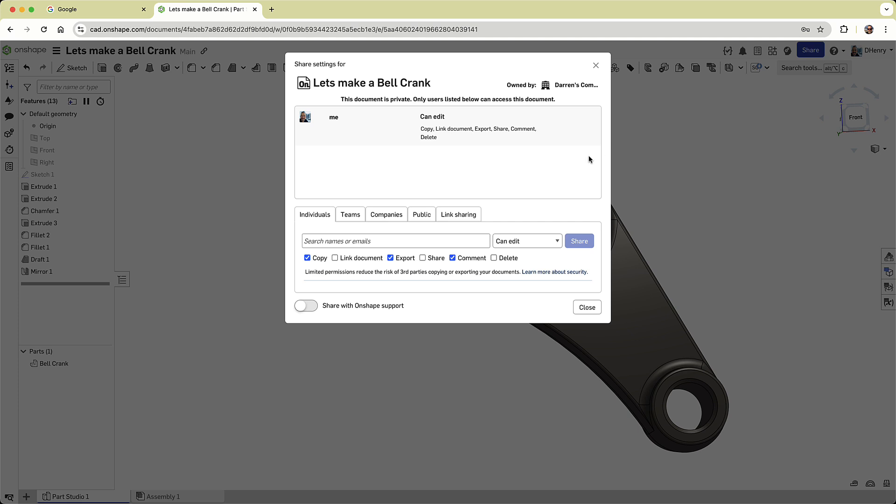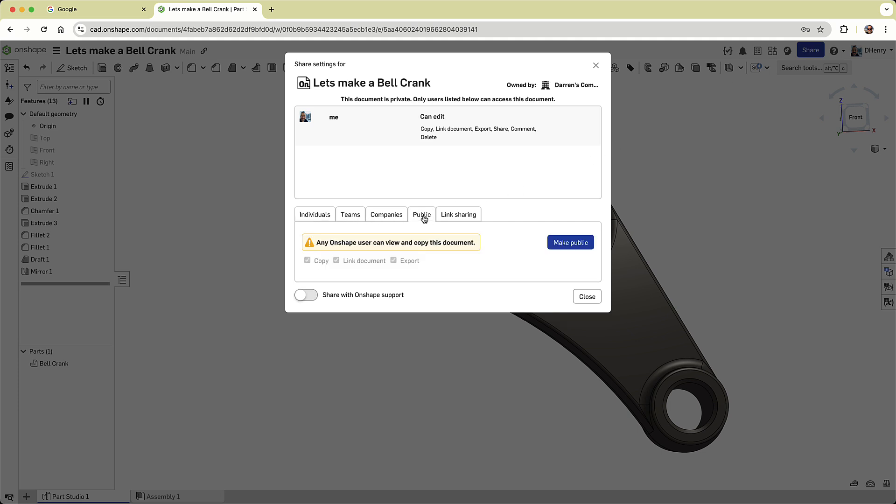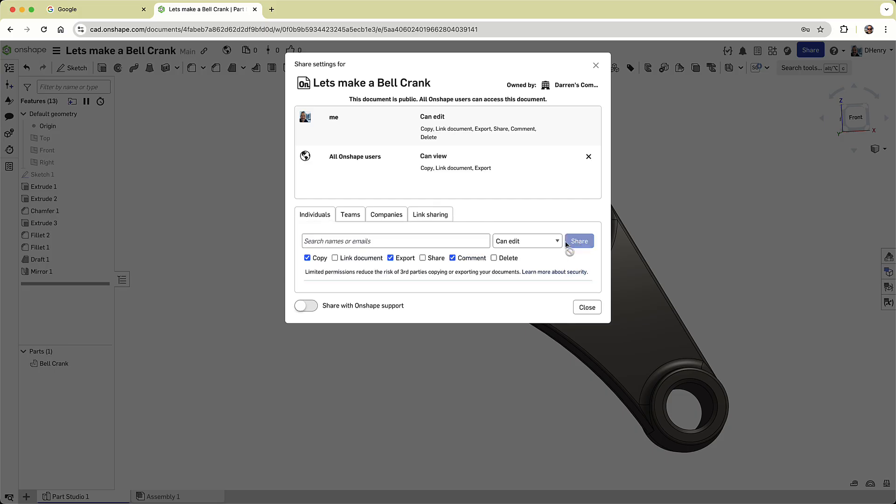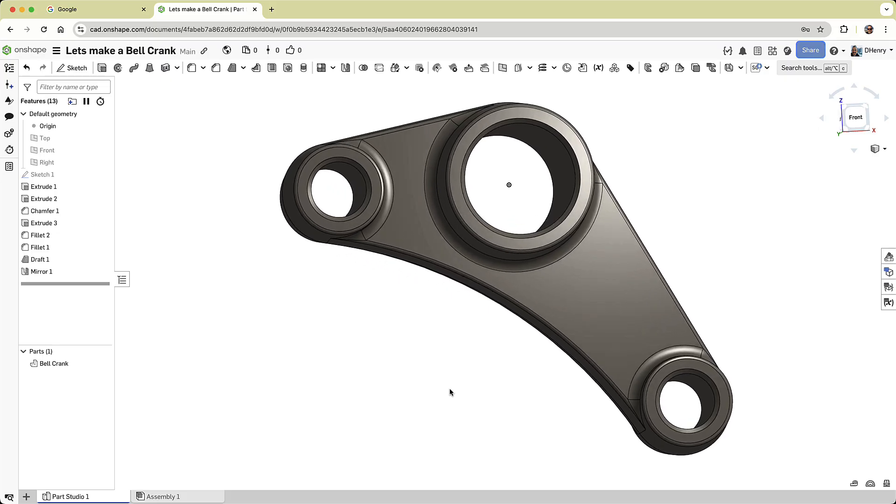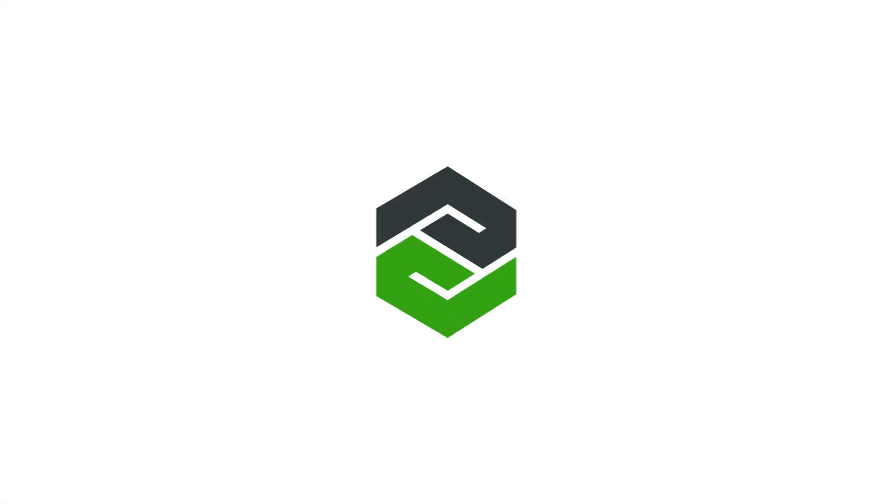Onshape sharing is as simple as Google Docs. You can share with individuals, teams, your company, or you can even make the document public. I'll choose the public option, so you can search for it and explore it yourself with no software installed. Thank you for joining me in creating this bell crank. I think you'll agree, Onshape makes it easy, fast, and accessible from anywhere.